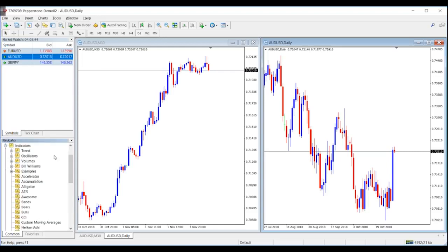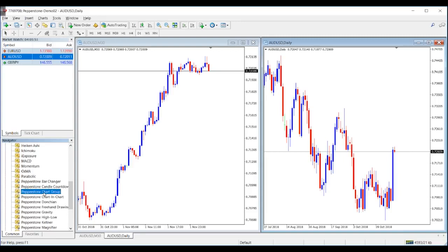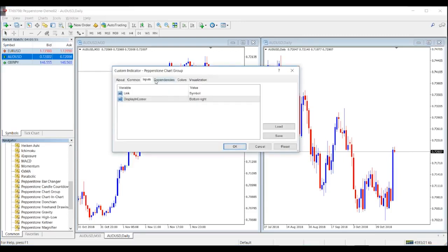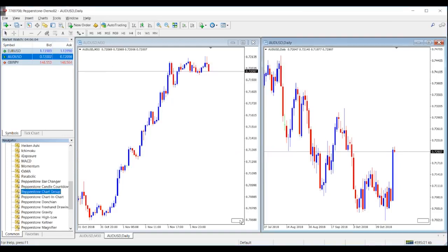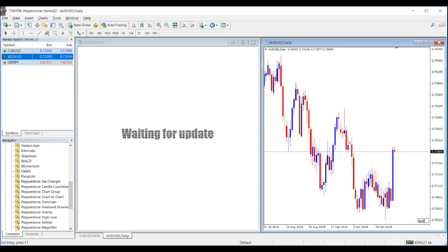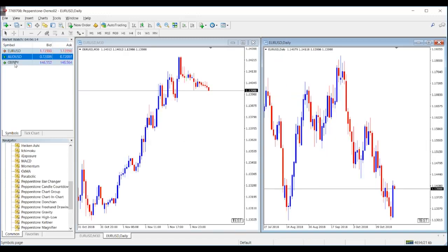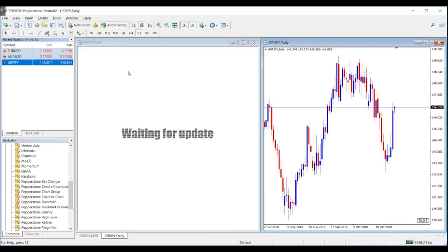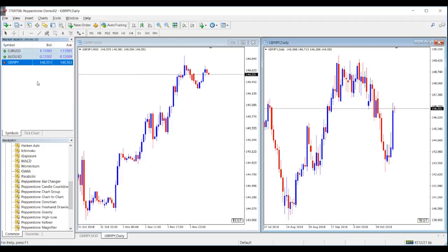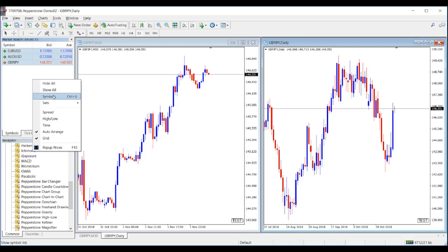At the start of your trading day when you want to analyze multiple currency pairs, go to Indicators, scroll down, and there is Chart Group. Drag it on top of your chart, go to Inputs, link it by symbol, and click OK. Do the same with the second chart — link by symbol, click OK, and find the unique text you've put in both windows in the bottom right corner. If you then want to move from one currency pair to another, simply drag the new pair on top of one chart and it automatically translates across different time frames — super simple.